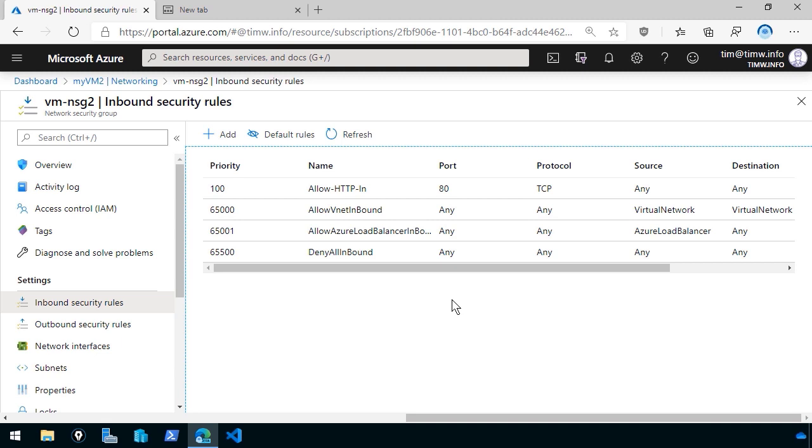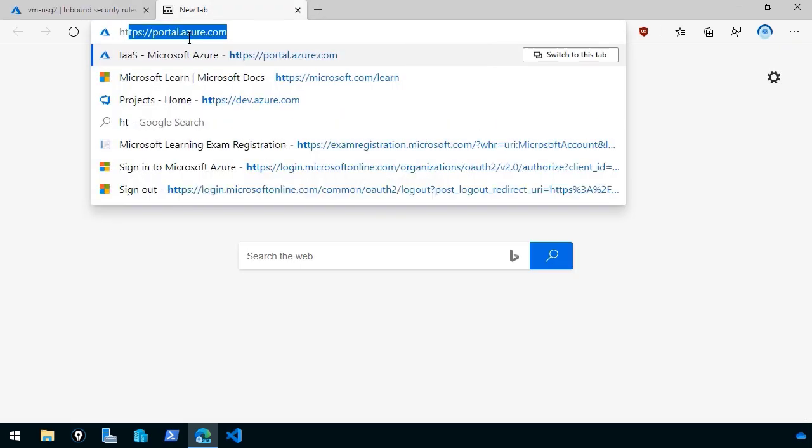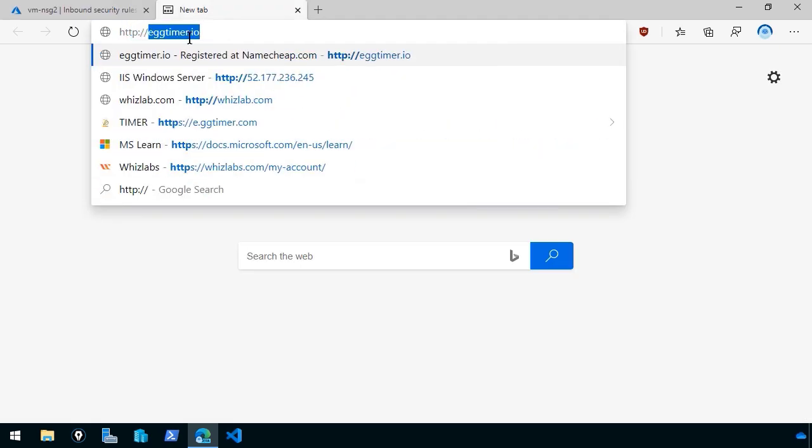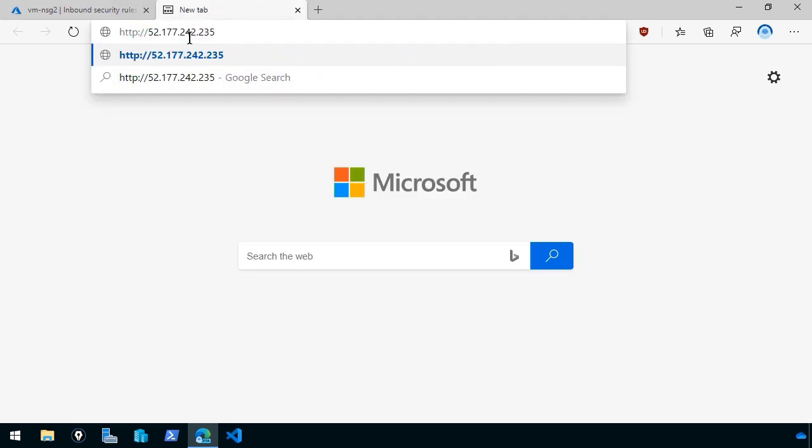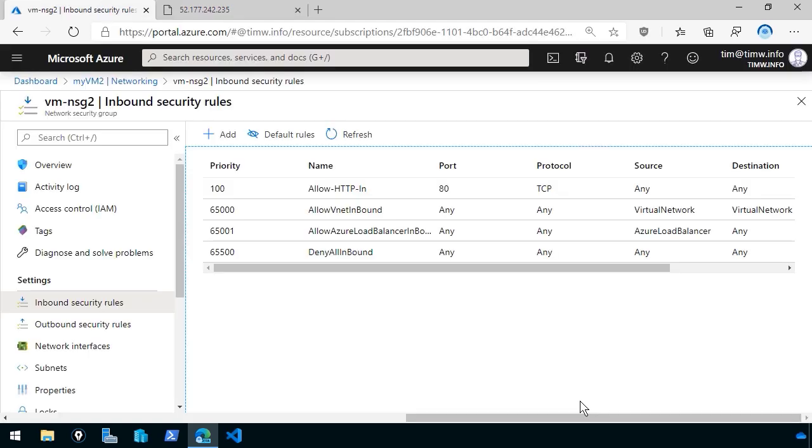In other words, the state of the network communication is taken into effect. All right. Well, let's come on over to the other tab and let me again do an HTTP call to that public IP address. Press Enter. And there is the home page of that virtual machine. I just have it say this. Hello from my VM2 virtual machine. And those are the basic elements of the network security group or NSG in Microsoft Azure.